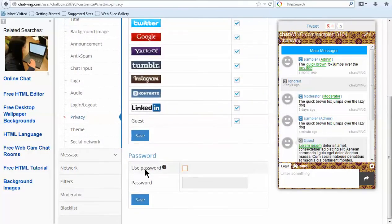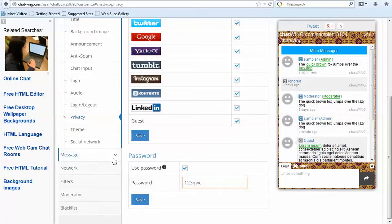You also have the ability to password protect your chat or force people to log into the chat to see the content.